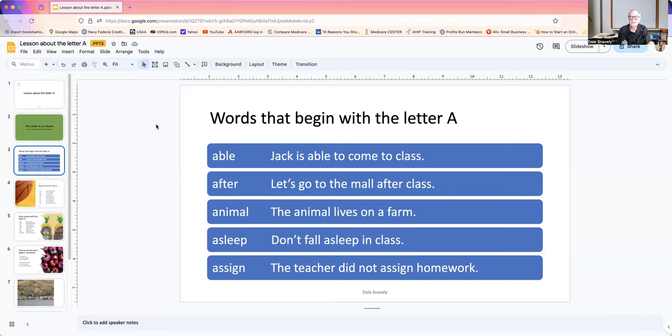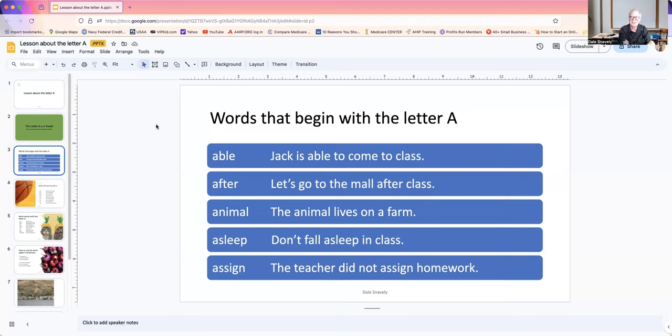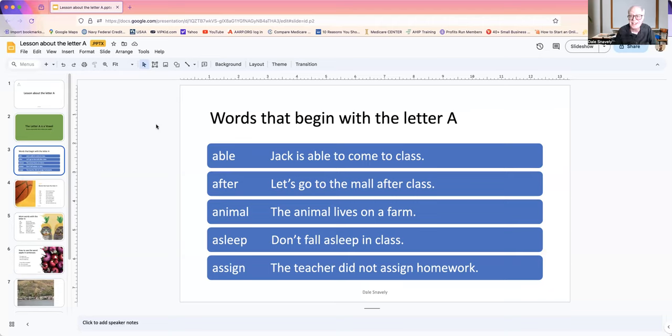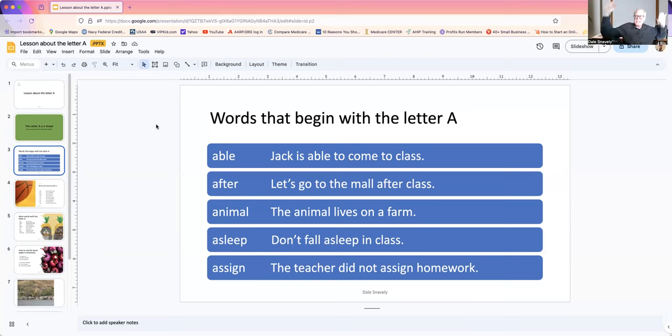Now, one thing we must never do is the next word, asleep. You don't want to fall asleep. So don't fall asleep in class. Assign. The teacher did not assign homework. Yay! No homework!